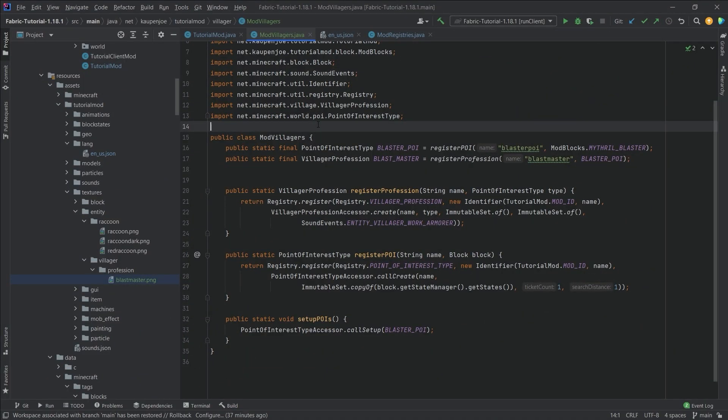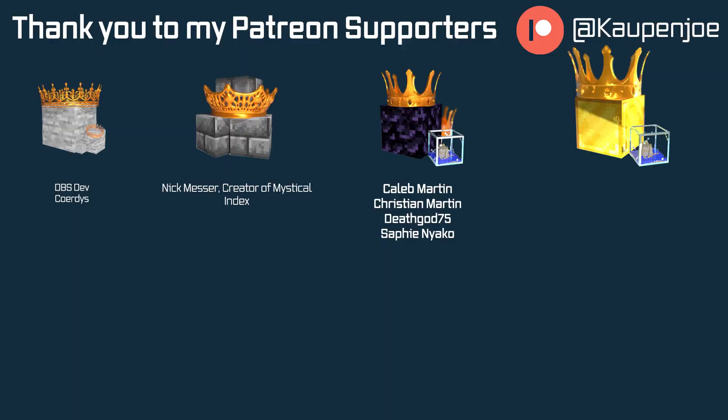That would already be it for this tutorial. I hope you found this useful and learned something new. If you did, I'd very much appreciate a like, and don't forget to subscribe for more tutorials like this one. I also want to thank all of my lovely Patreon supporters — it is very much appreciated, and I'll see you in the next tutorial.